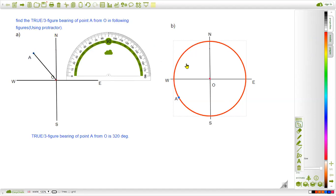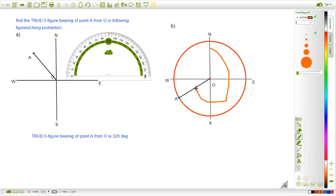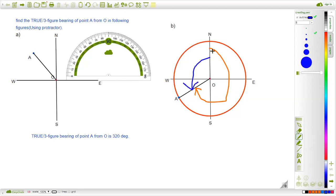The second question is the same type: finding the three-figure bearing. Here the red line represents the clockwise direction. We have to follow the red line — we have to go along the clockwise direction, not the counterclockwise direction. We go from the North Pole in clockwise direction to that line segment.